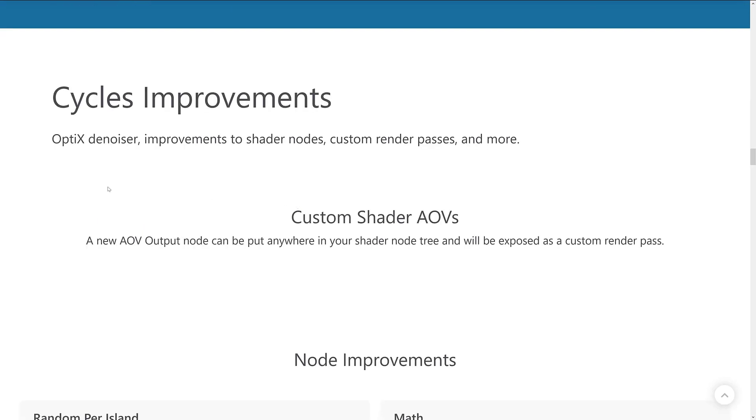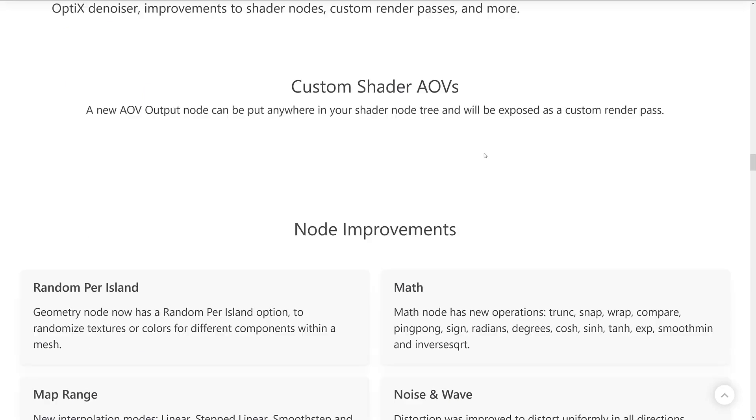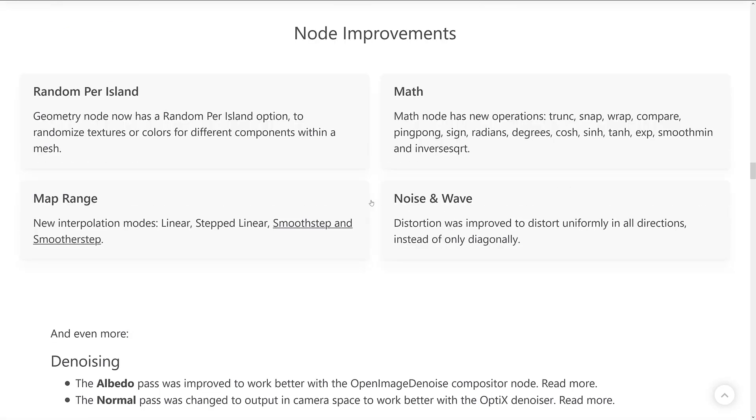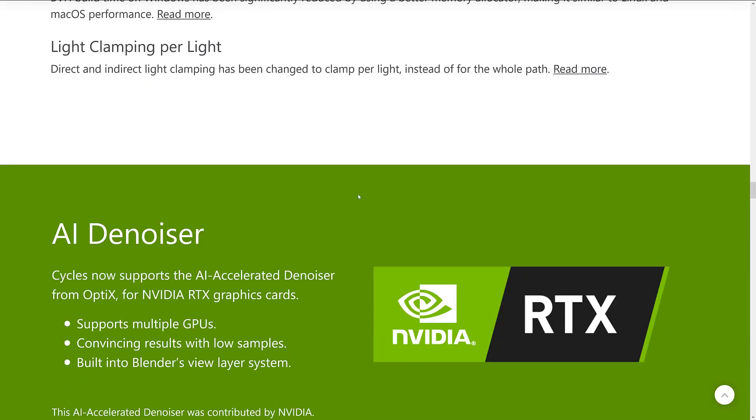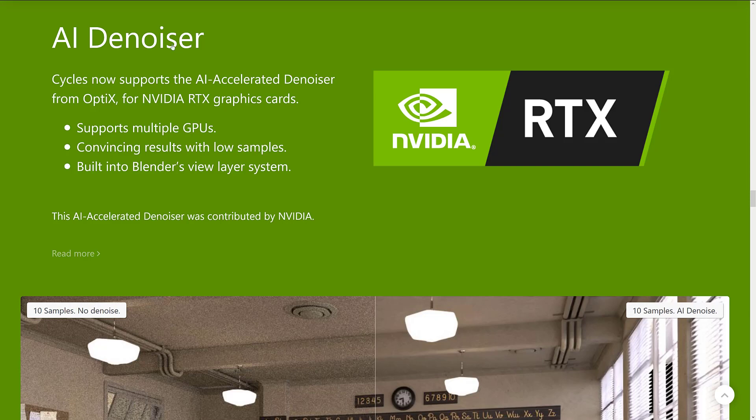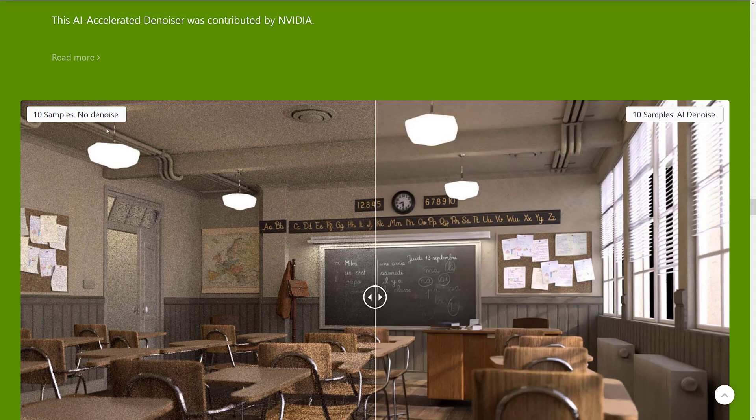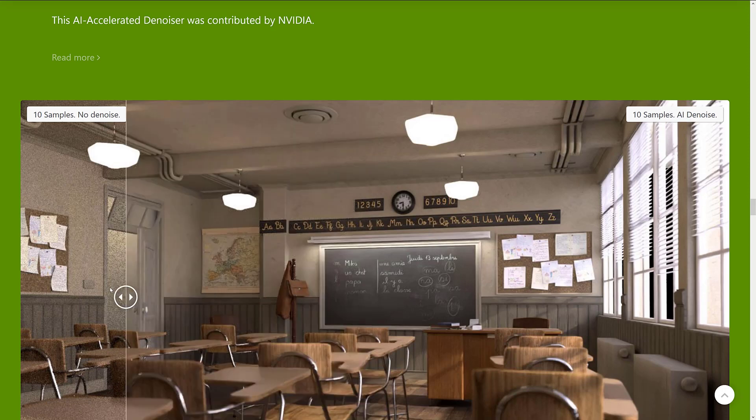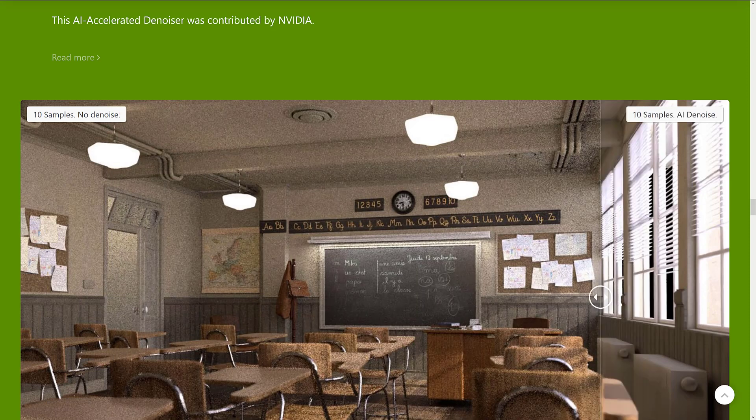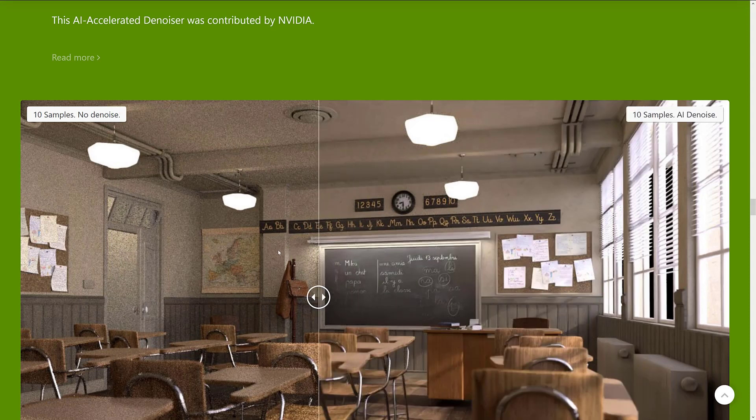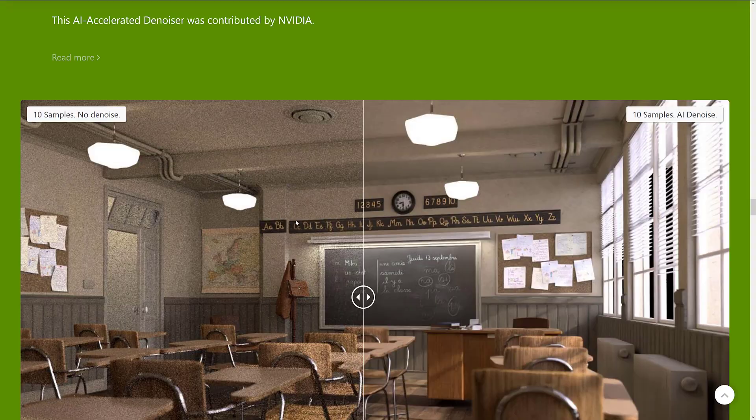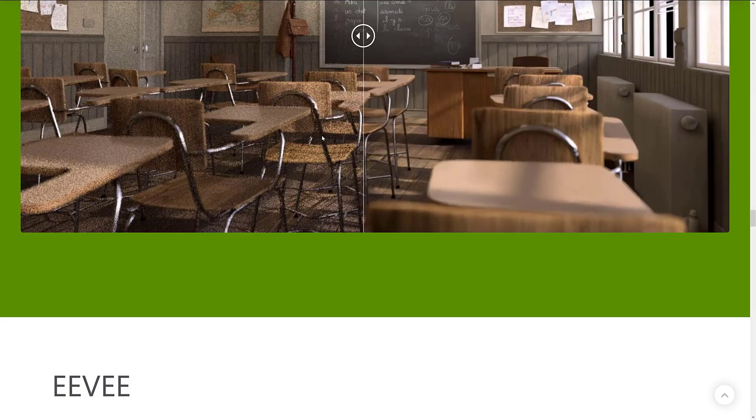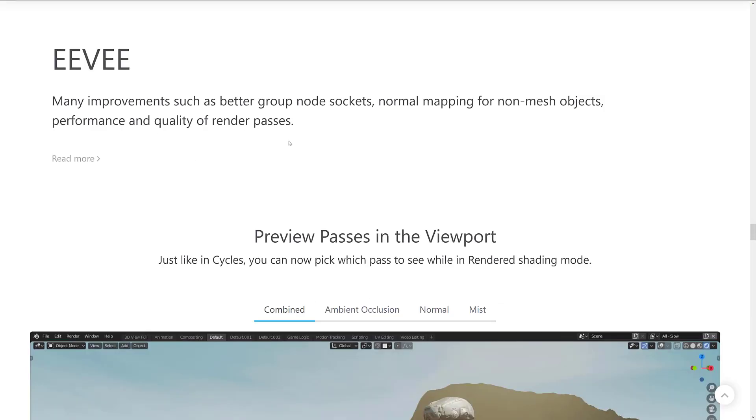We also got some improvements to Cycles. As I mentioned earlier on, if you have RTX hardware, there is that new Optix denoiser that can take advantage of ray-traced hardware. There's also improvements to shader nodes, custom render passes, and more. So we'll kind of move on from that stuff. We've got the AI denoiser we talked about earlier on using Optix, RTX cards. And here you can kind of see the results. 10 samples, no denoising, and 10 samples with denoising. So you can do a heck of a lot nicer renders in a lot less passes. So that's where that kind of kicks in. And NVIDIA actually contributed that hardware over.